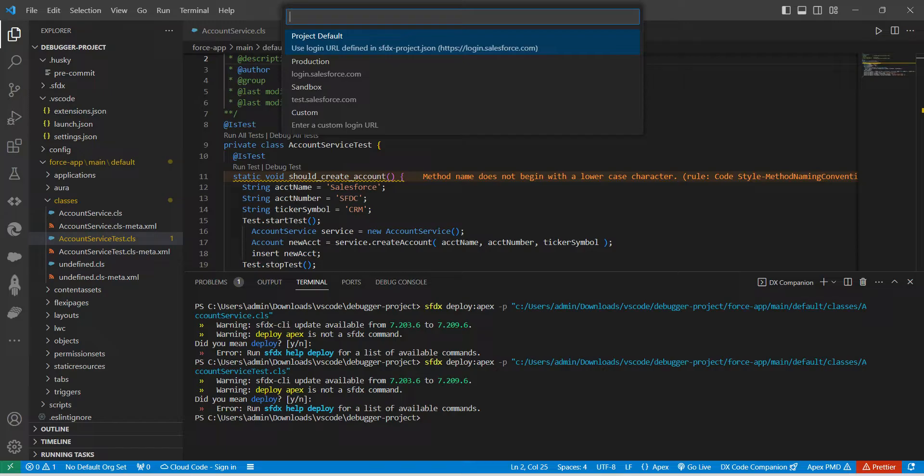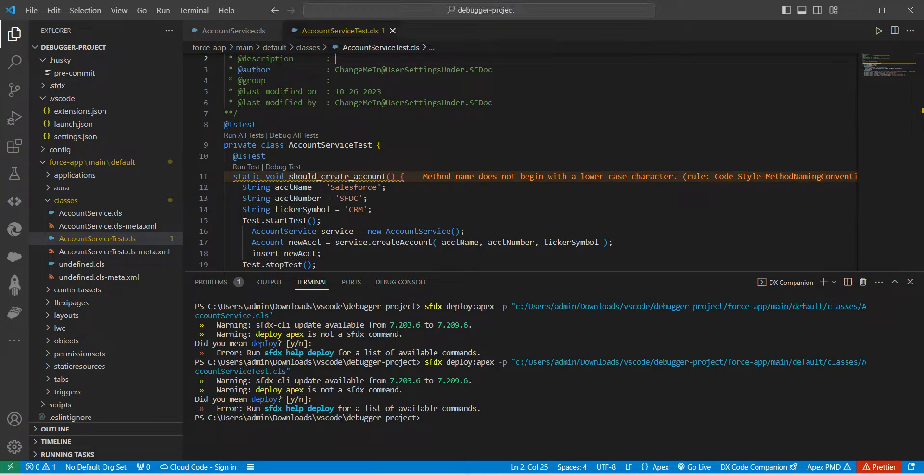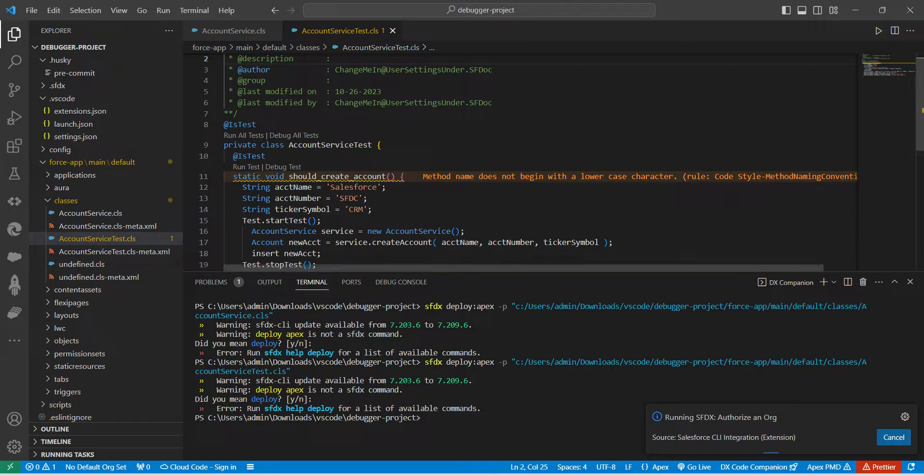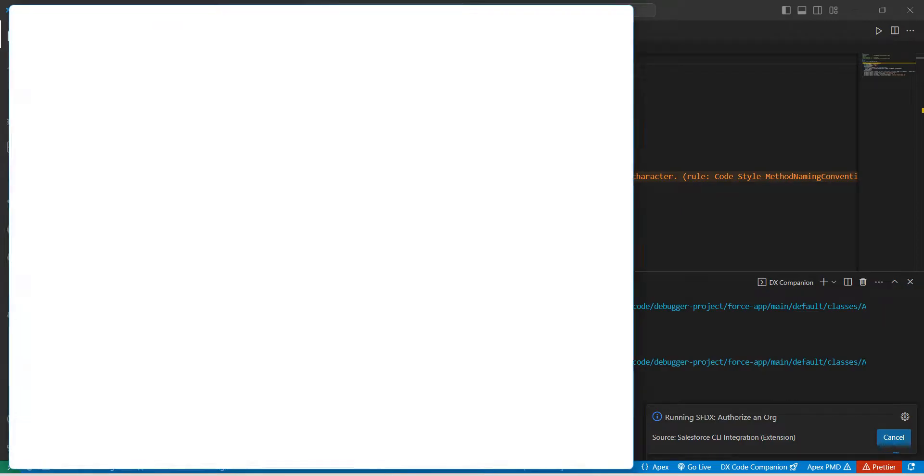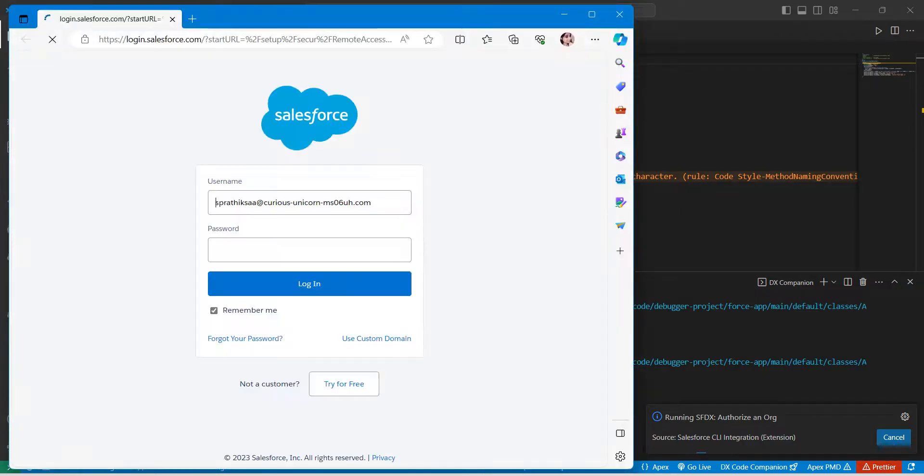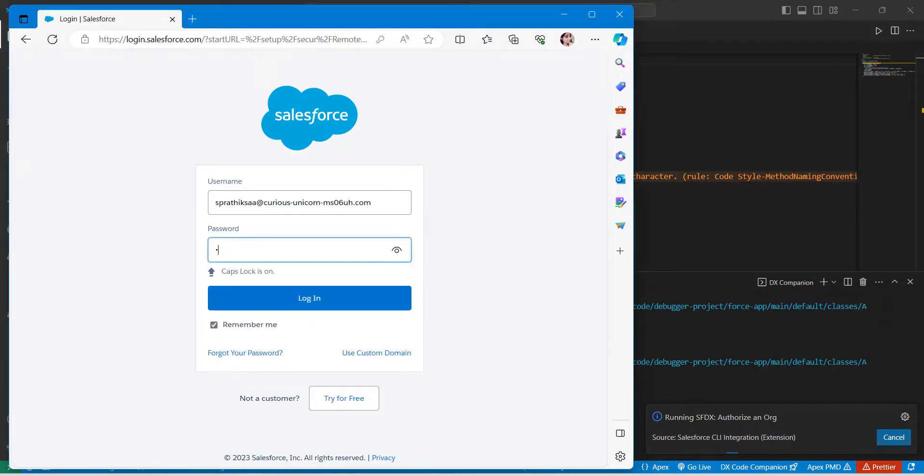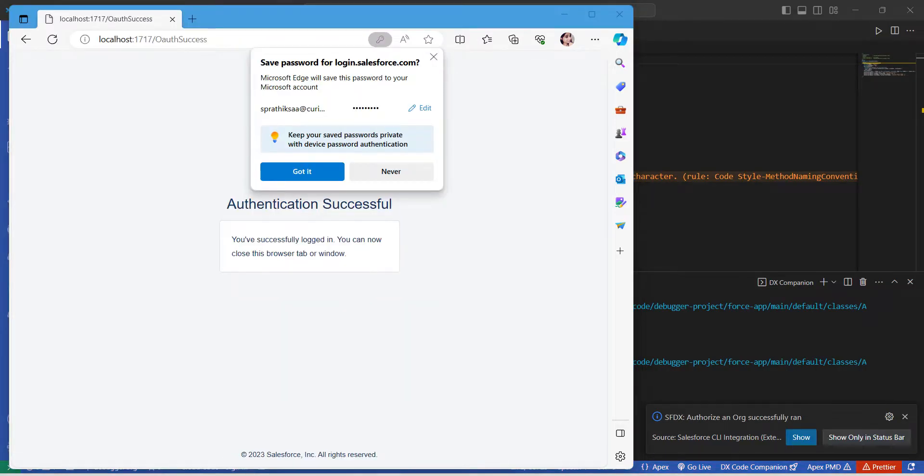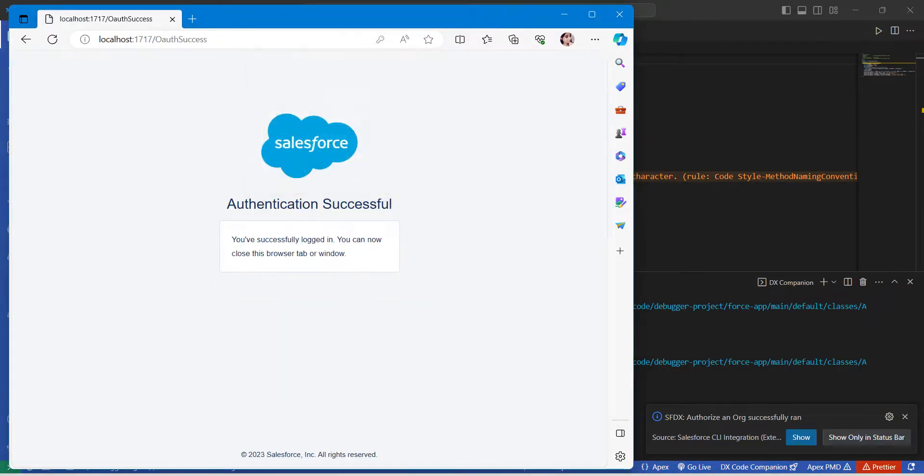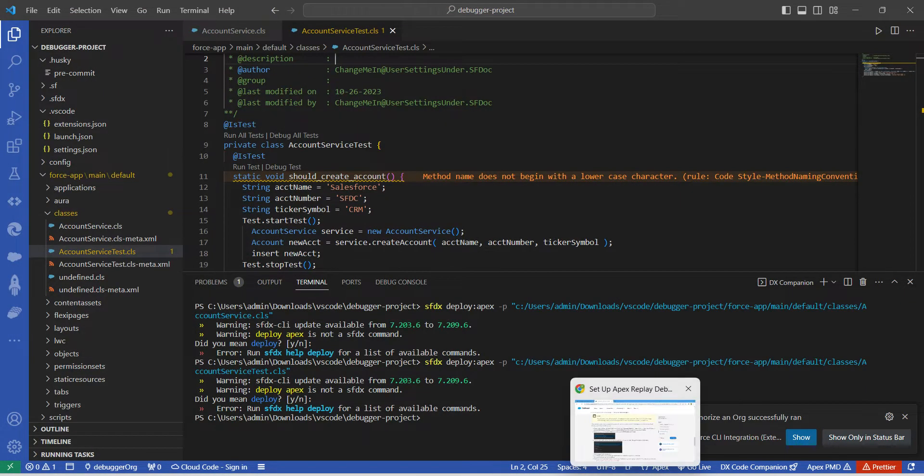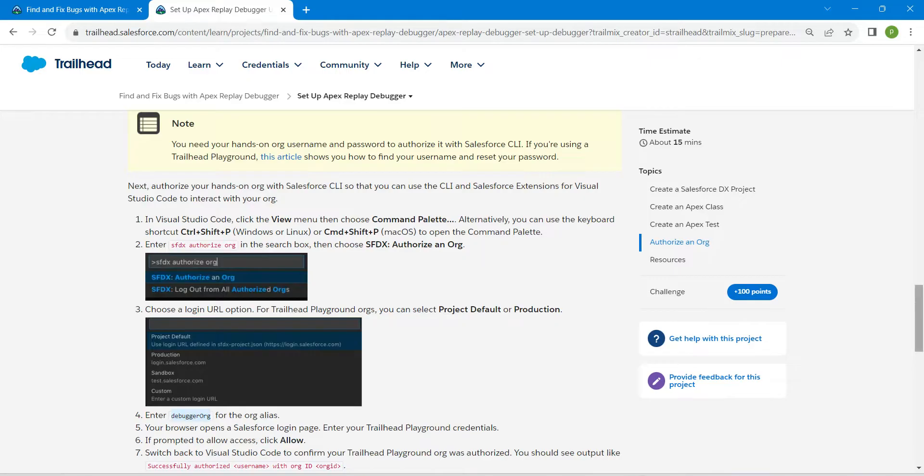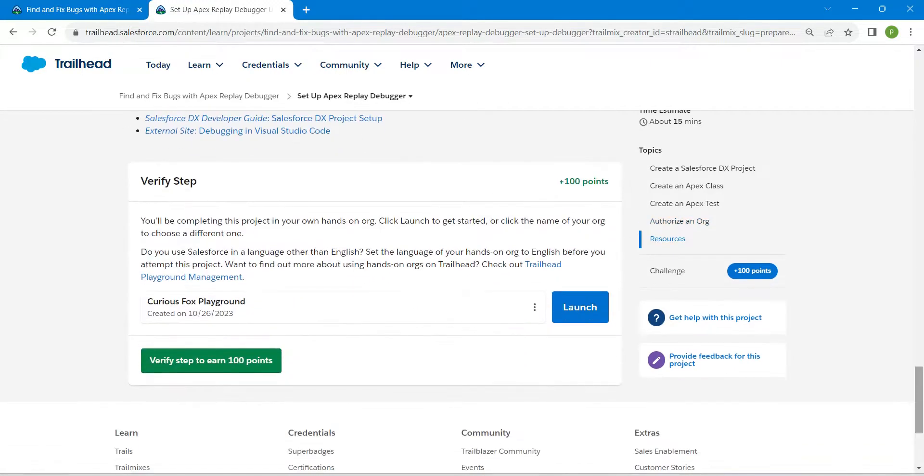Now paste this value, followed by Enter. This is running right over here. Let it run. This will open up a new browser. Just provide your password, now click on Login. This is showing Authentication Successful. Once it is done, just close this window. Let's come back to our challenge in order to check it. Scroll down and click on Verify Step.